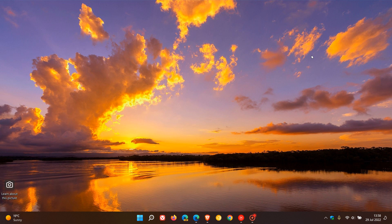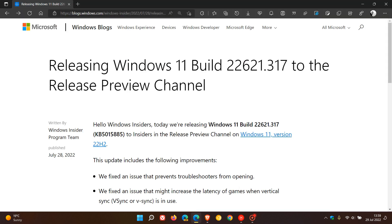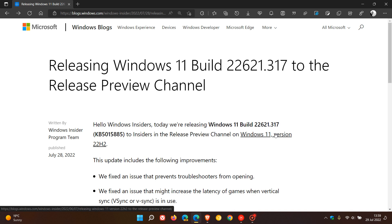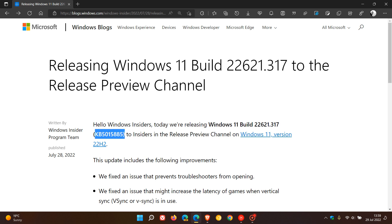The Windows 10 release preview channel was not the only update that rolled out. The Windows 11 release preview channel insiders also received an update to version 22H2, which is this year's first and anniversary feature update for Windows 11, KB5015885. That bumps the Windows 11 22H2 build up to 22621.317. The update also rolled out on the 28th of July, which was late yesterday in my region.